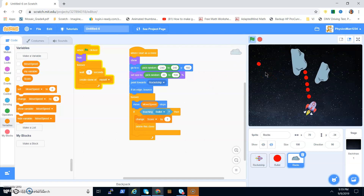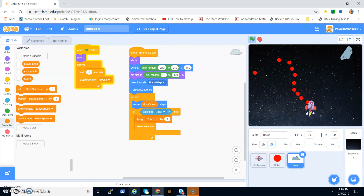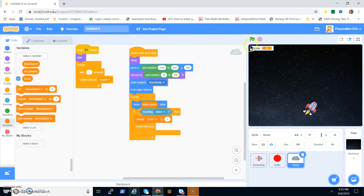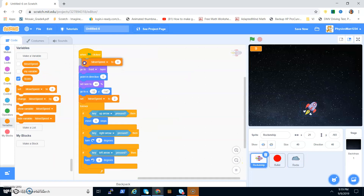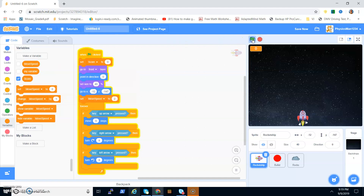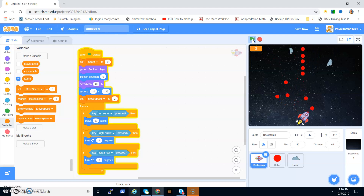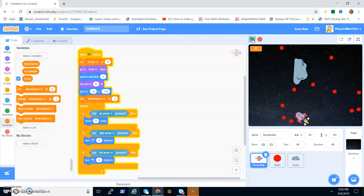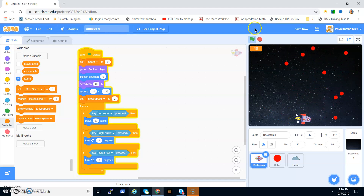Test the game — there we go, we have asteroids coming in and you can shoot them! Check the Score variable so it shows up, and double-click it so it looks cool as a large display. Then go to the Rocket Ship and set Score to zero on the flag click, so it resets your score every time you play.